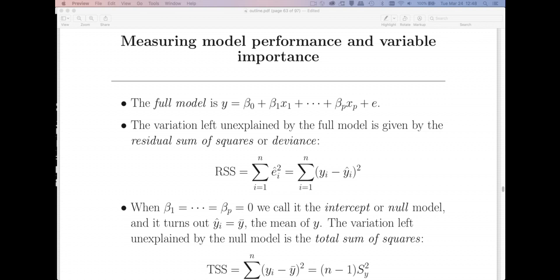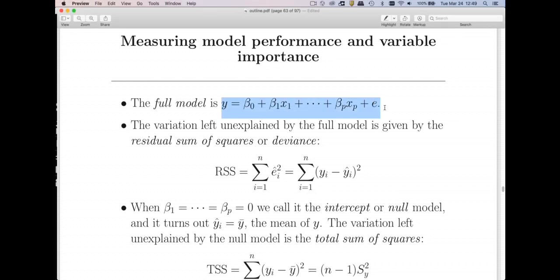Let's say we've fitted some regression model — I'm going to call this the full model, and it has all p predictors in it. We're going to compare that with what we call a reduced model, where we get rid of some predictors, and then we want to see how much we've sacrificed in predictive power. To evaluate how well a model does, the starting point is the objective function for least squares: minimize the sum of squared errors.